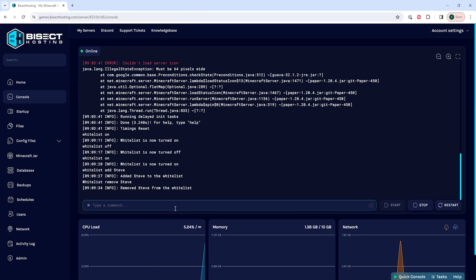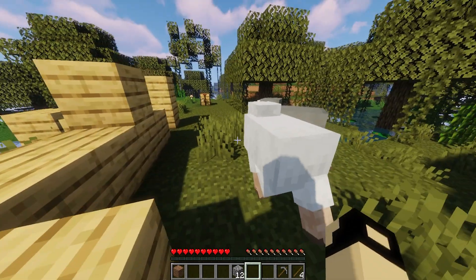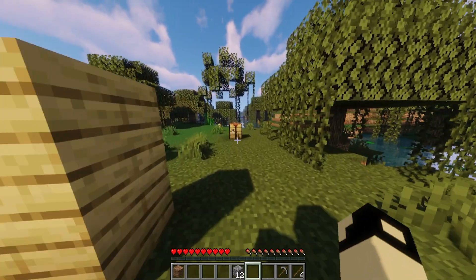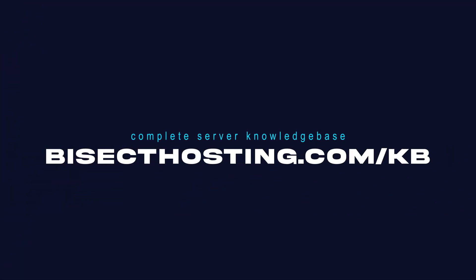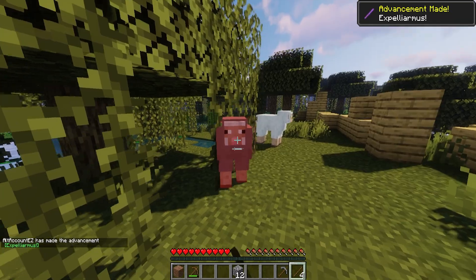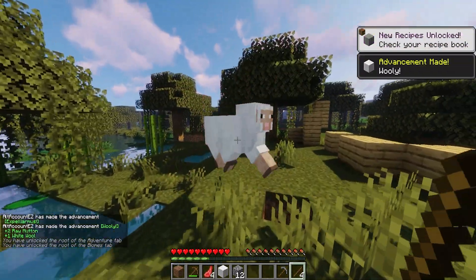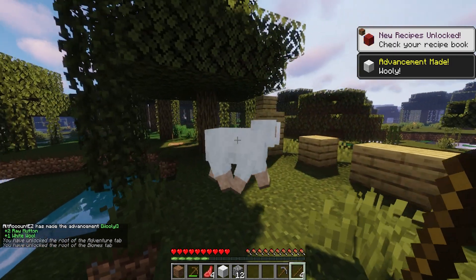Lastly, if we would like to see all the players that are on our whitelist, we can type whitelist list to view a complete list of whitelisted players. If you have any questions, check out our knowledge base at bisecthosting.com/kb, or you can submit a support ticket on our website. If this guide was helpful, make sure you hit that like button, subscribe for more content like this, comment down below which guide you would like to see next, and we'll see you around.